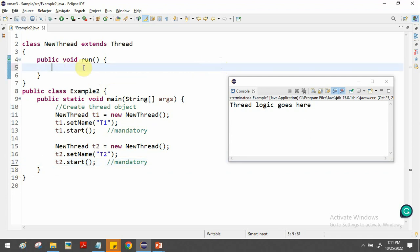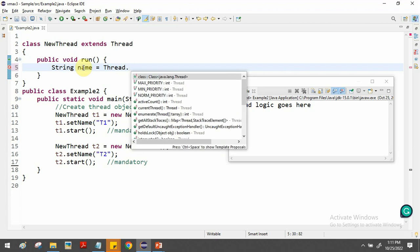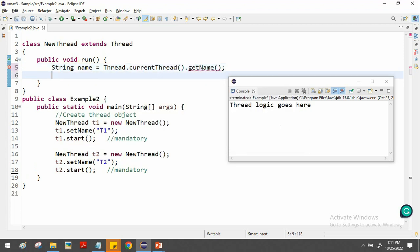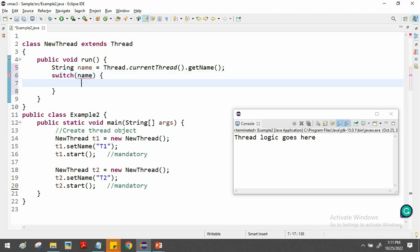To assign different tasks, inside the run() method we access the thread's name using Thread.currentThread().getName(). Based on this name we can use a switch-case or if-else. Here I'll use a switch-case: switch(name), with case 't1' for thread t1's logic.